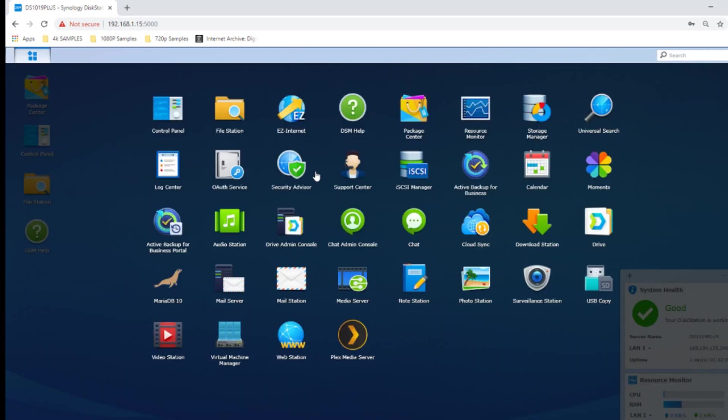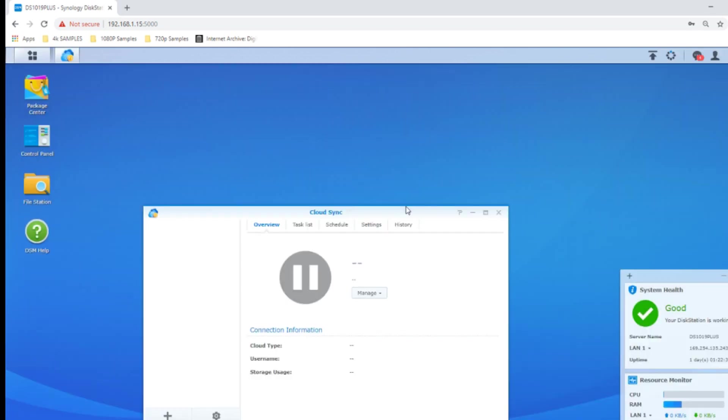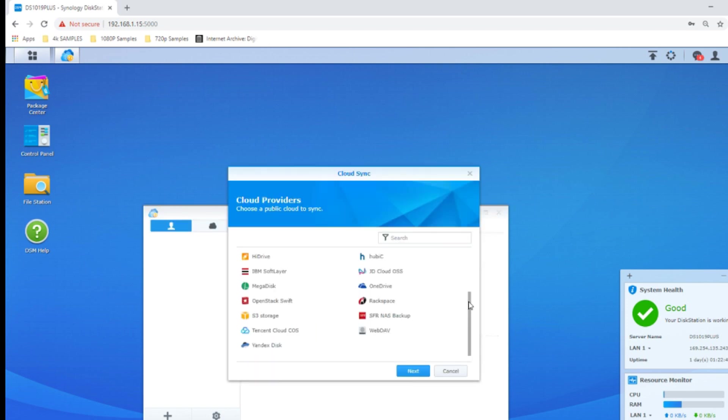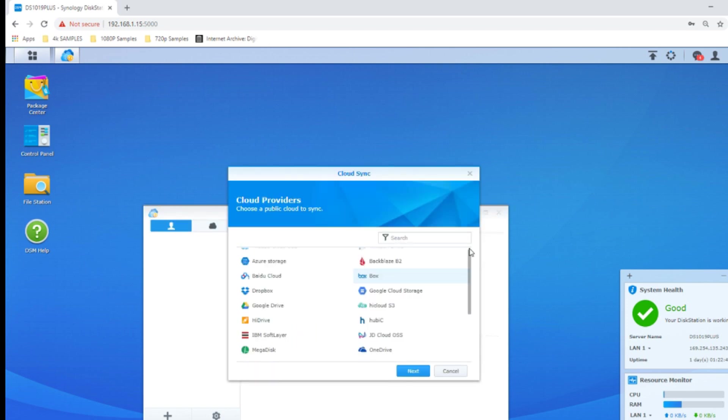If you head to the package center, you can find an application called cloud sync. Once again, completely free, incredibly user friendly interface. Open up the cloud sync application on your Synology NAS. And from here, you will be shown this little box. The first thing it will do is ask you to select a cloud provider. And once again, that is a lot of cloud providers.